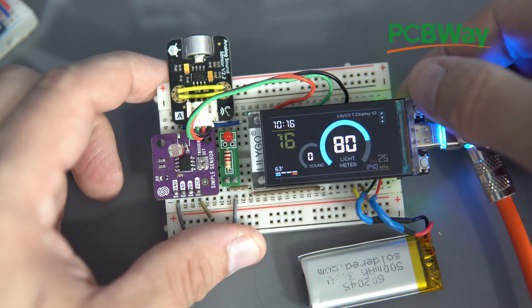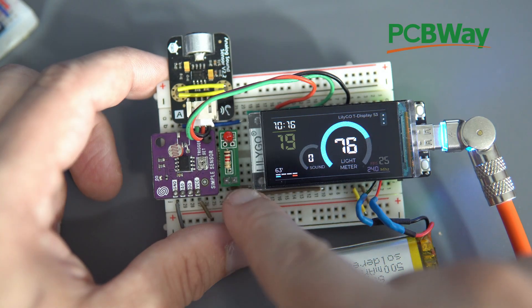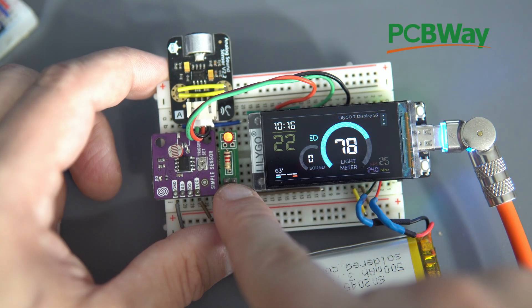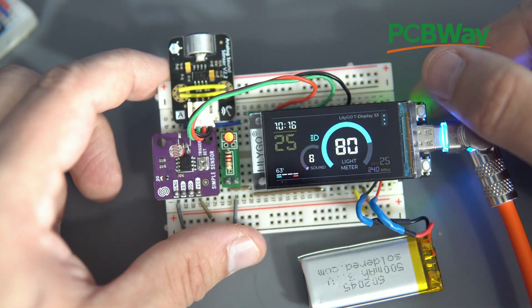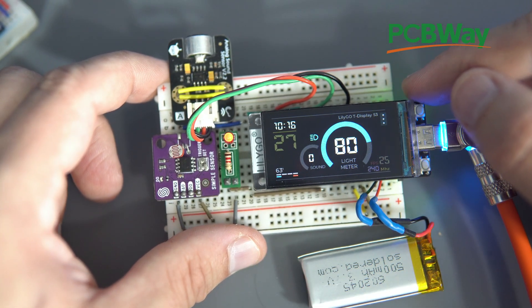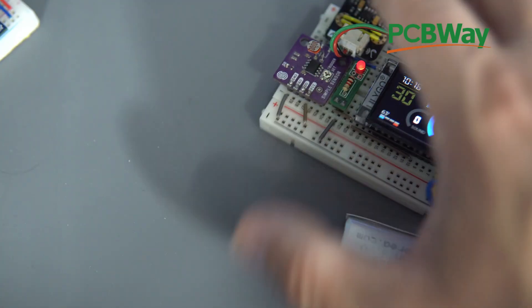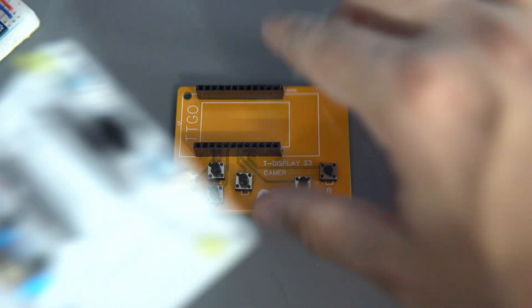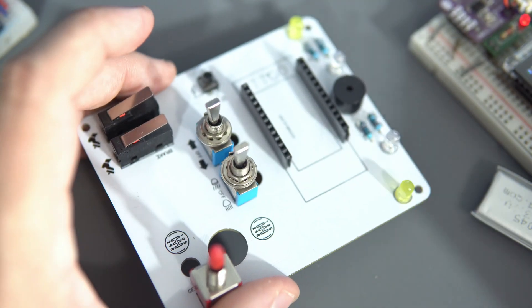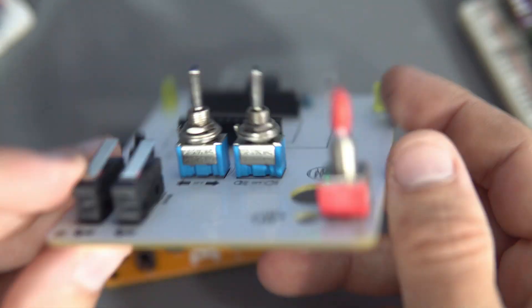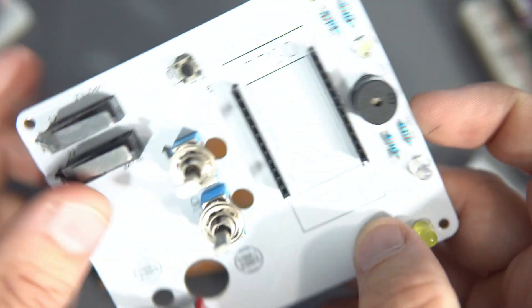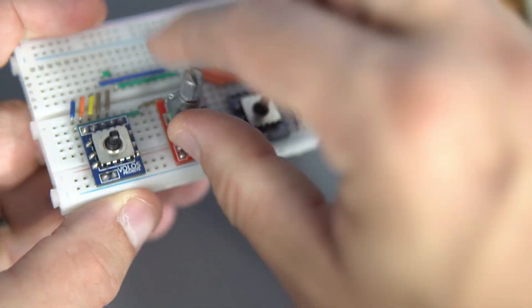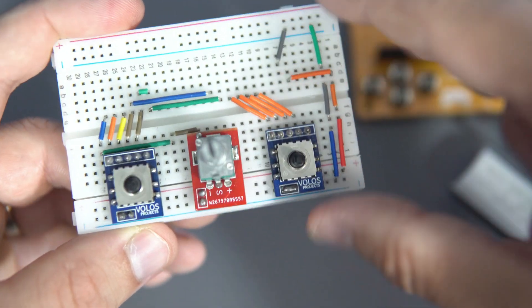This LED module is also designed by me, made by them. Over a couple of years I used their service many times. For example, these PCBs are used for T-Display S3. Great quality. And for example, these modules.